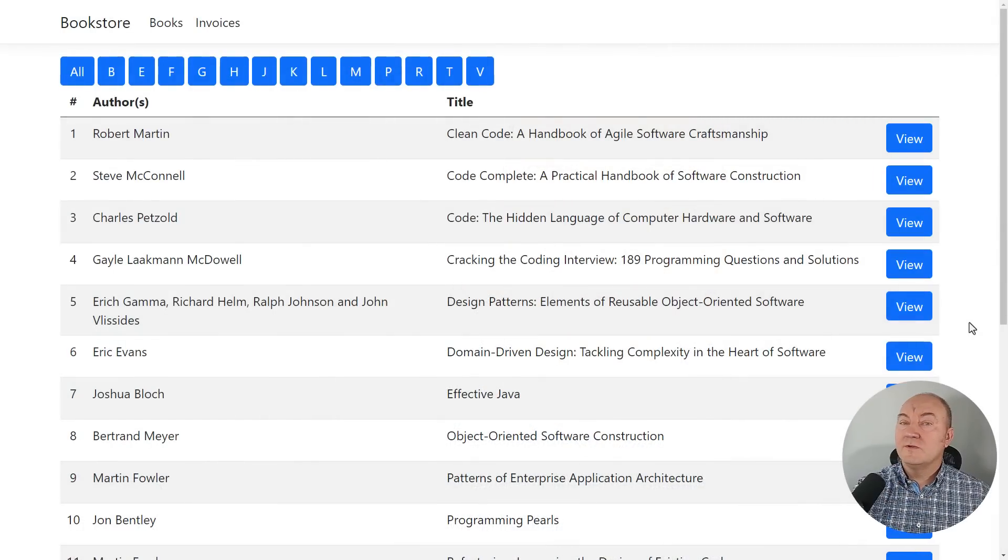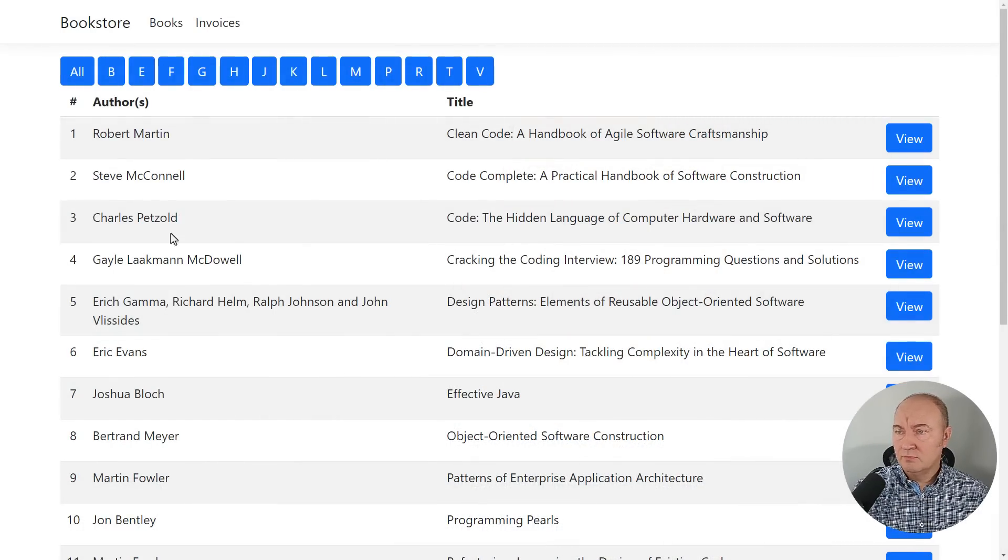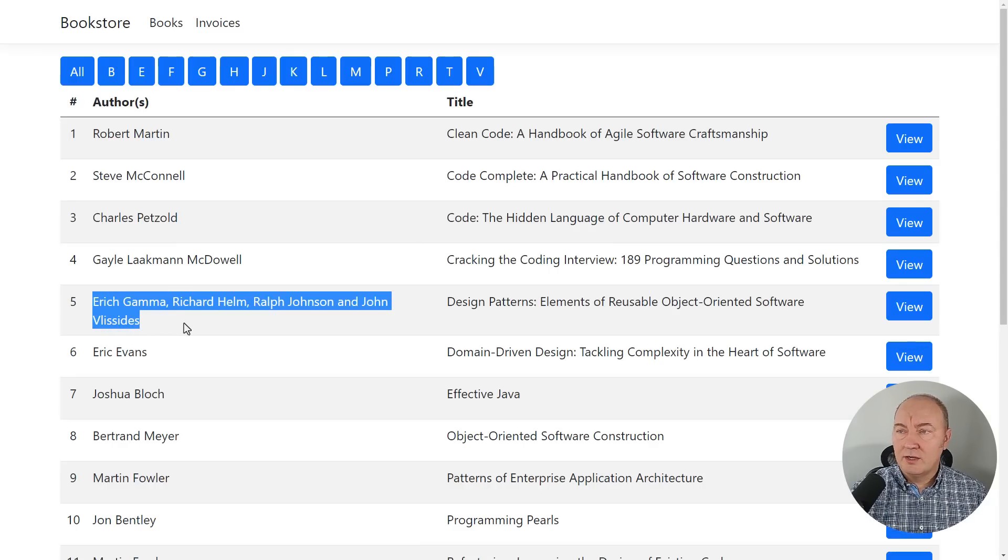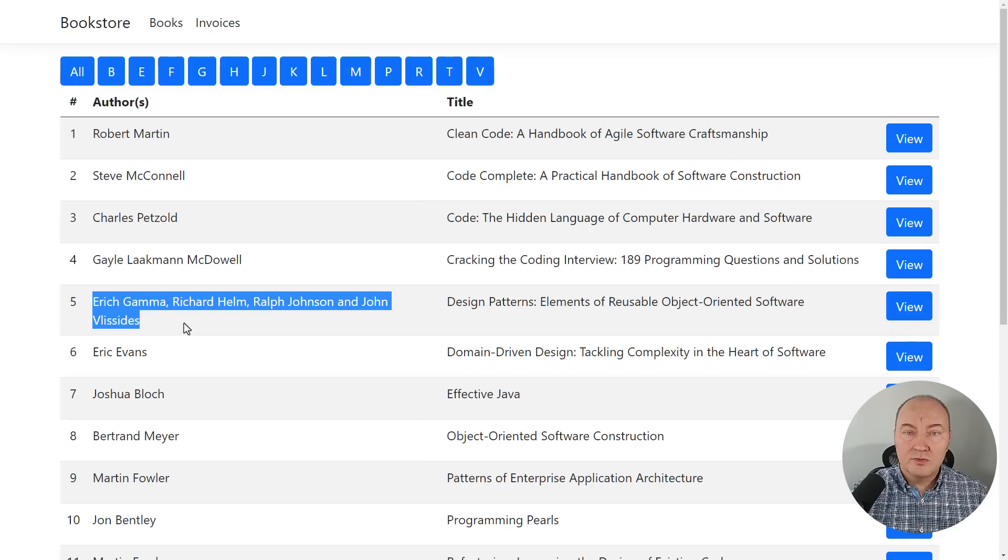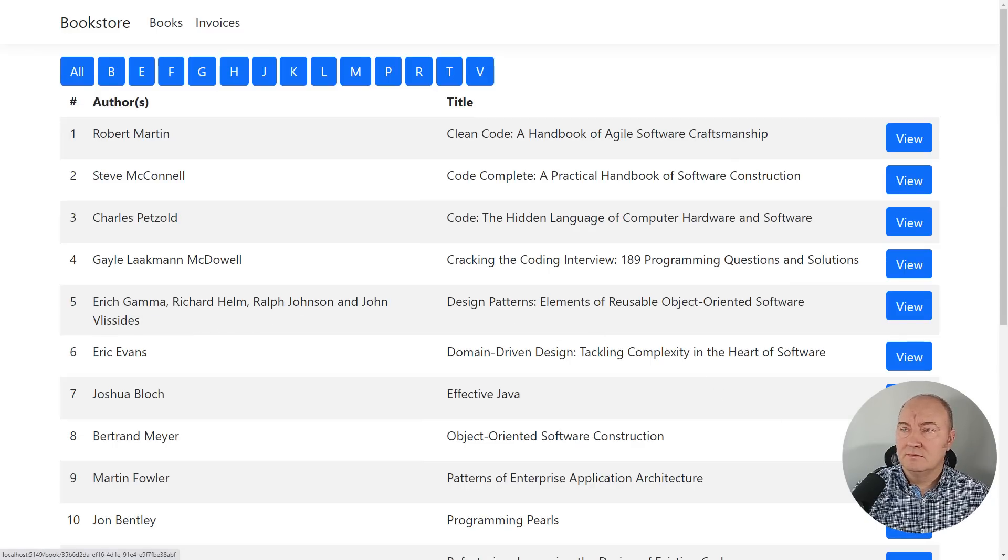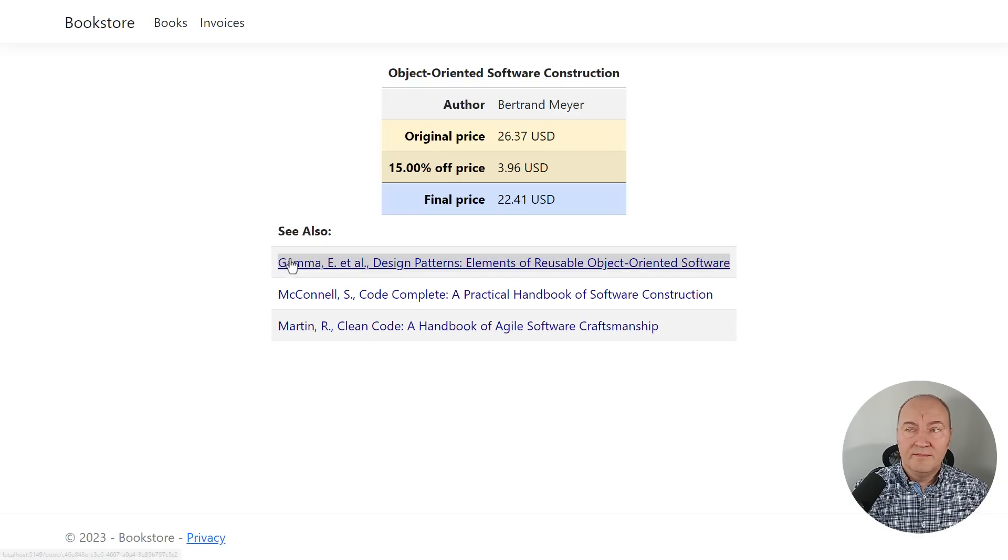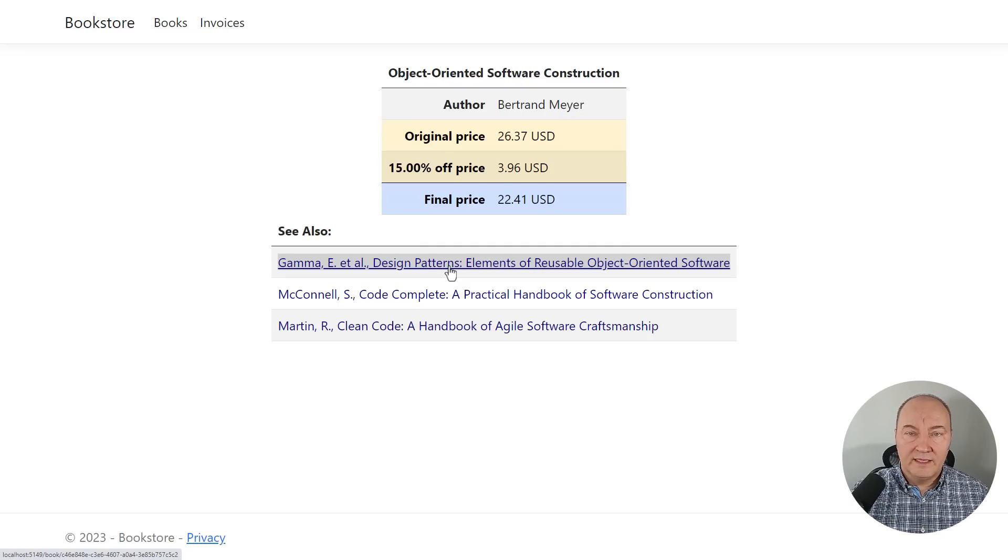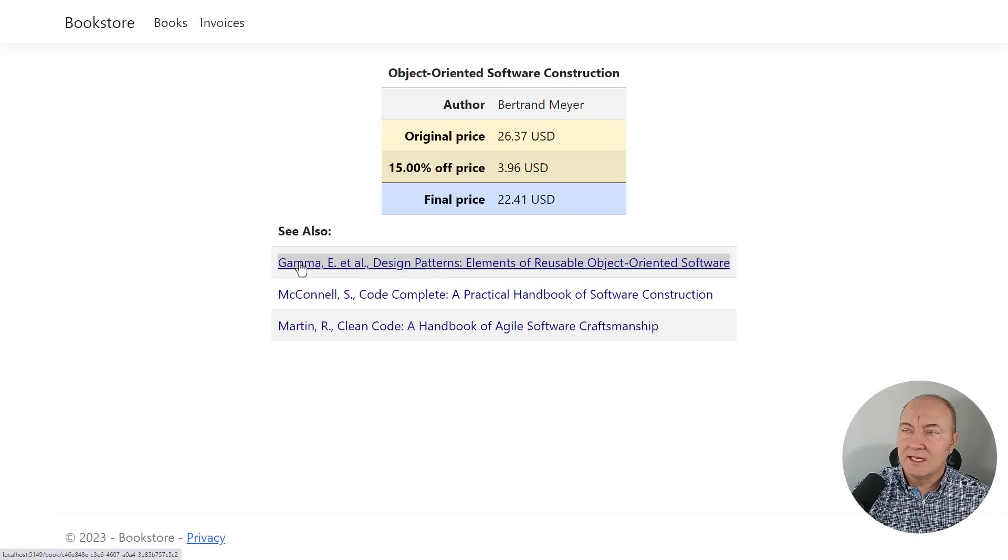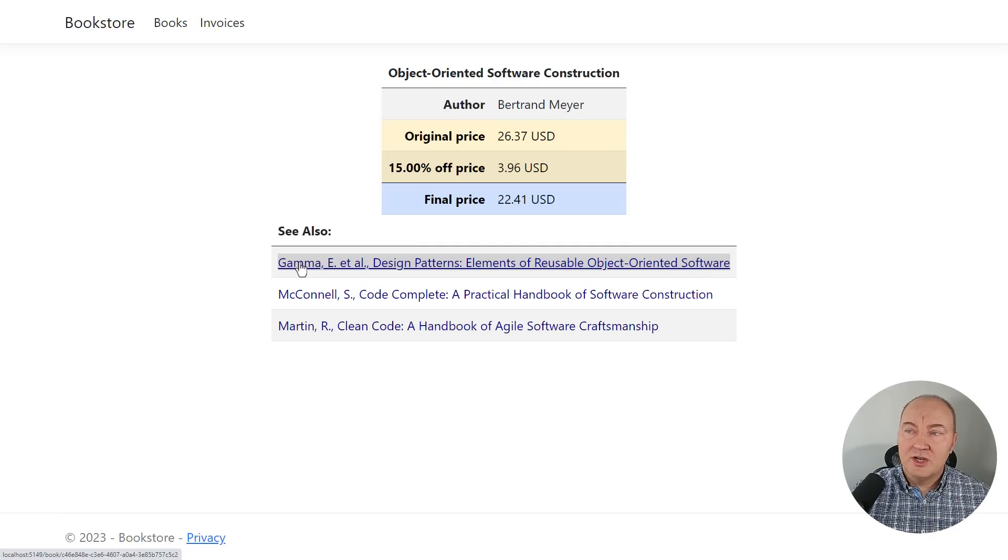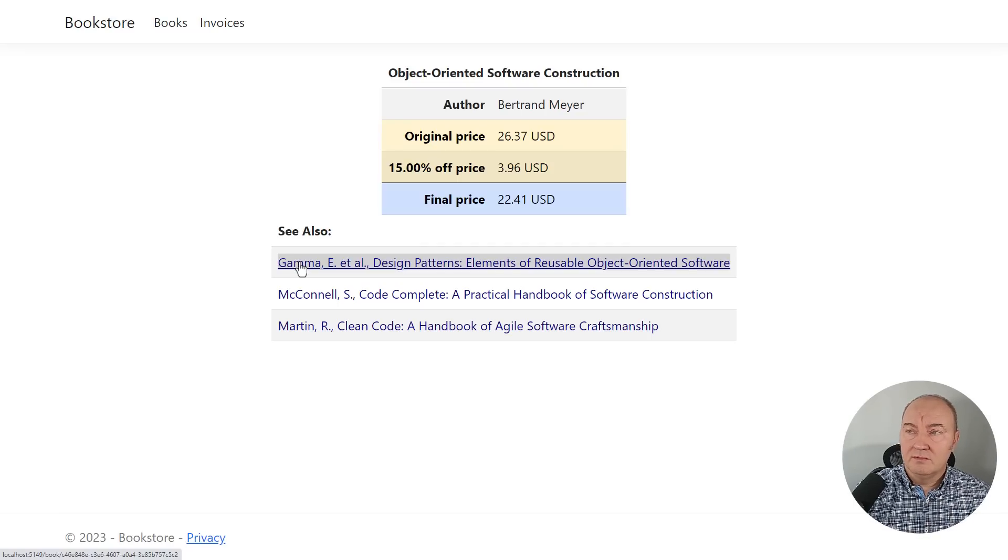This is the demo application which is lacking a complex feature. This page is displaying books and books have authors, but the missing feature is that each author here should be a link to the books of that author. We don't have that feature right now. And here in the book details page, each cell in this see also section is just a link to the details of another book. I also want this cell to be split into multiple elements, with each author being a separate link to the books of that author, and the title maybe to be the link to the book's details.